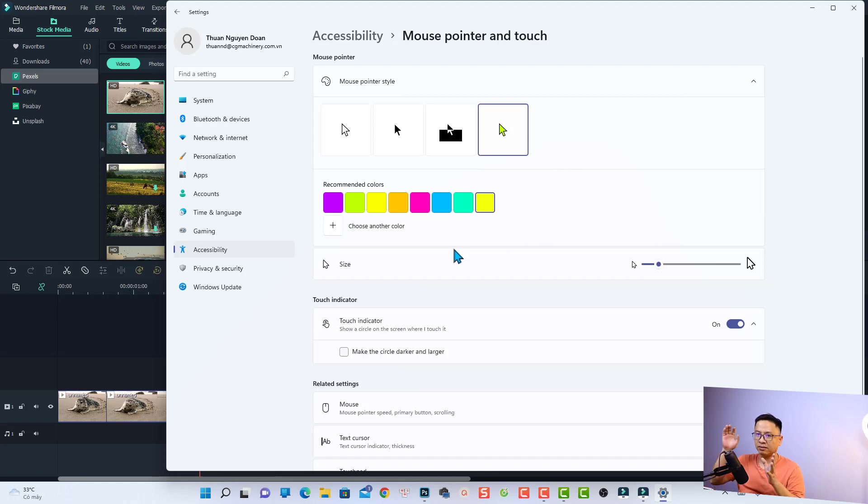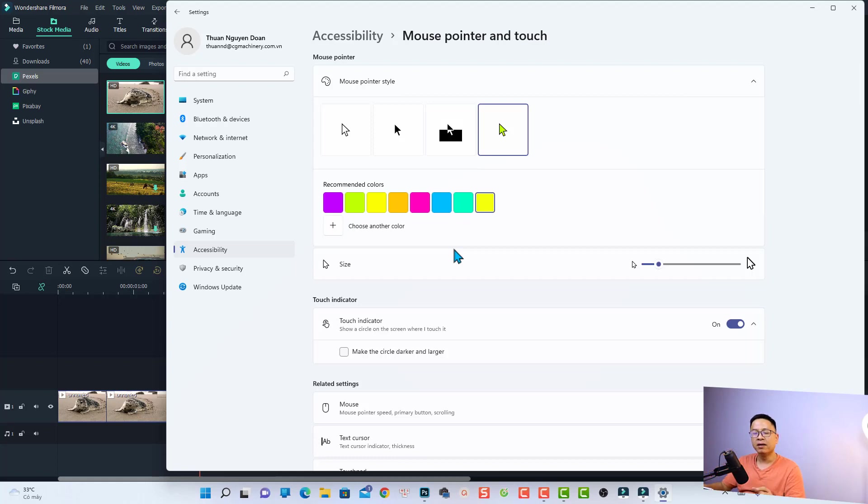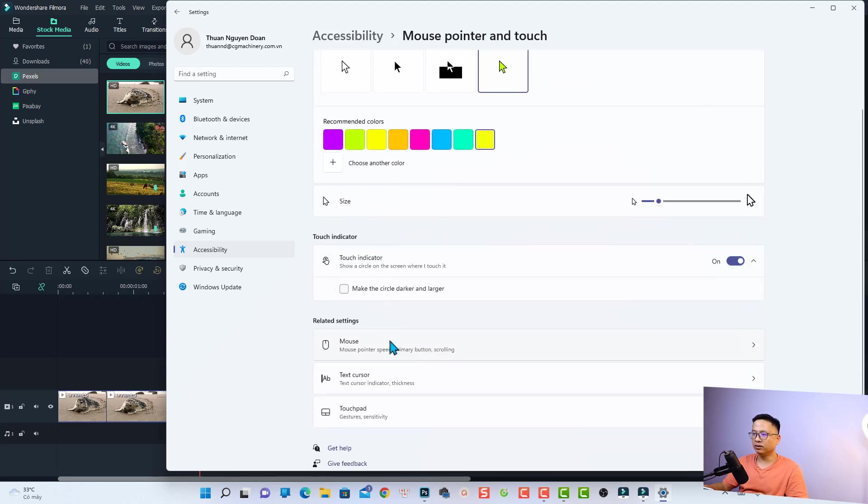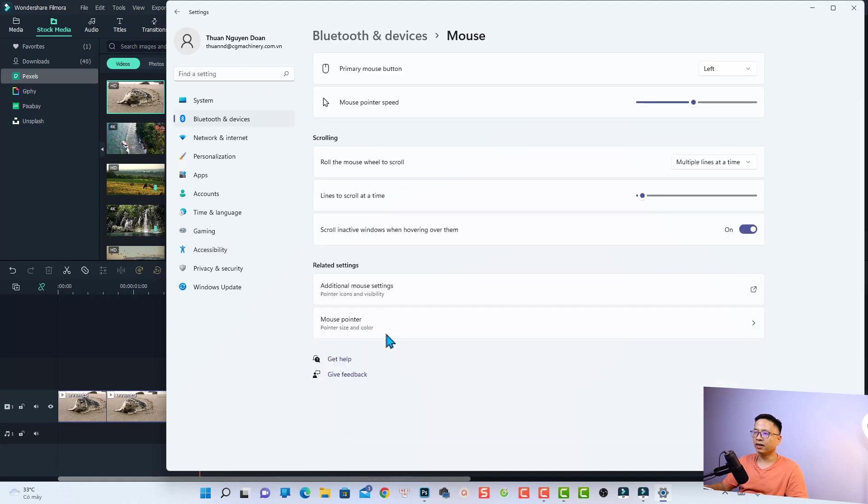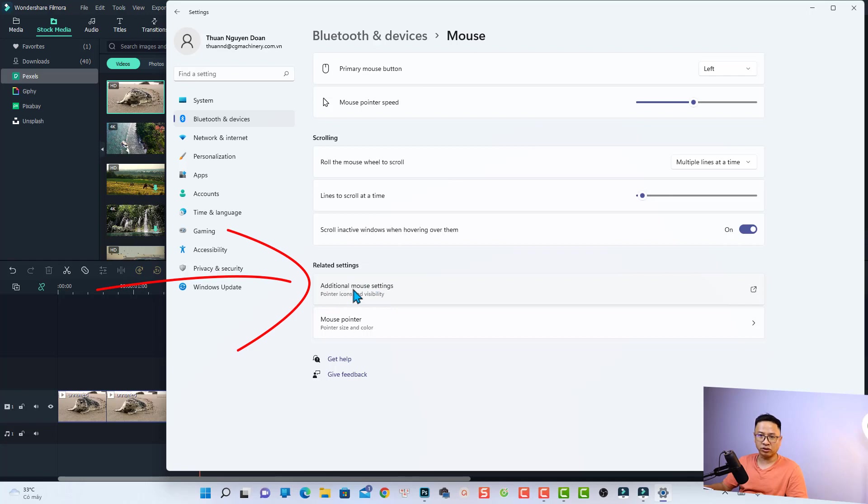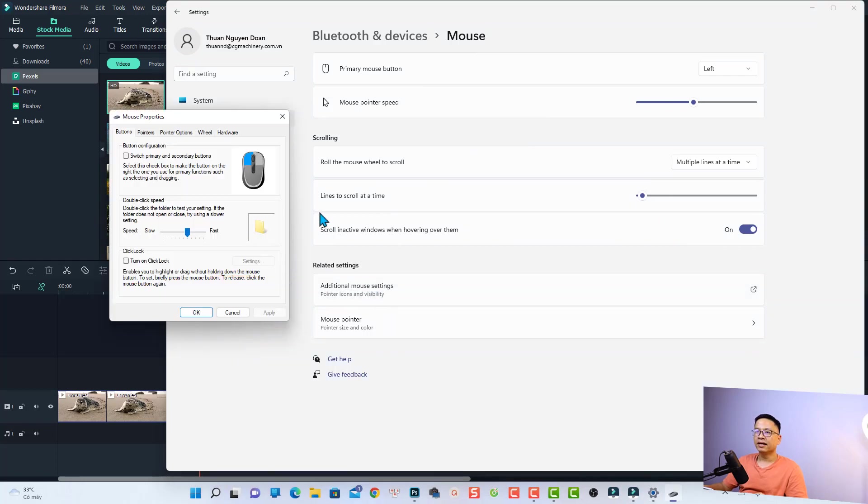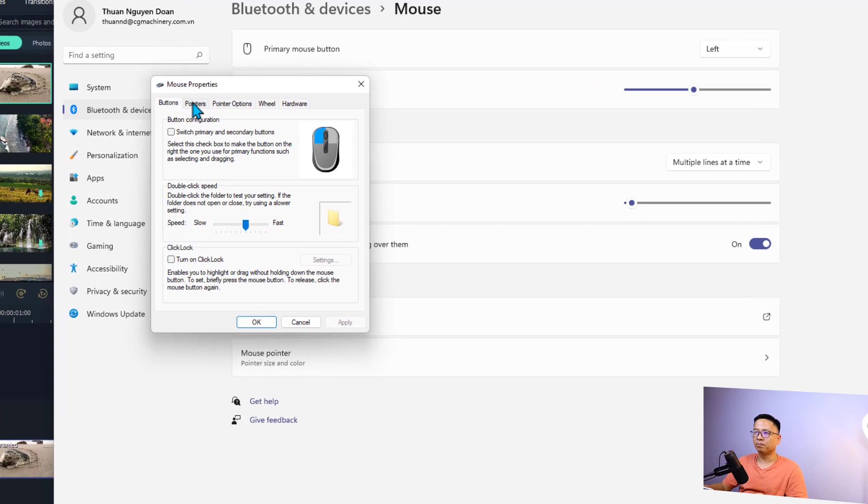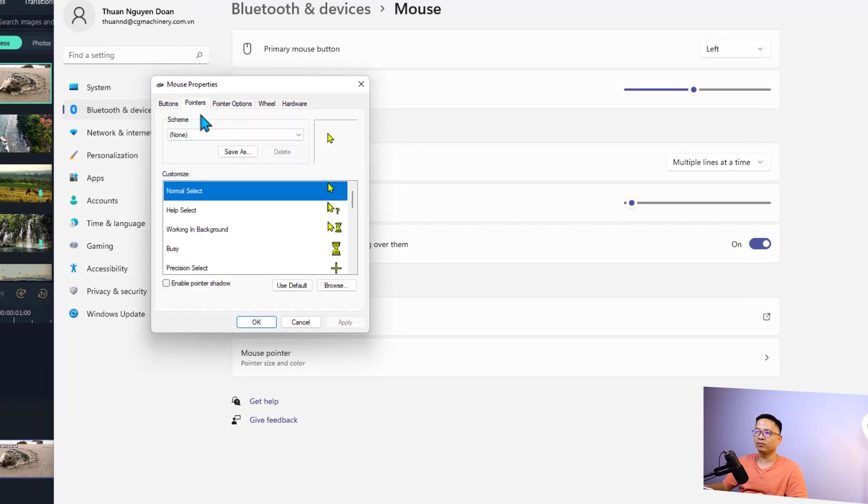But if you want to maybe change it to a different style, for example you don't want to have an arrow like this, all you need to do is click at the Mouse option right here. Just click at the Mouse option and then select this one: Additional mouse settings. And now you have some more options. You want to select the Pointer tab right here.